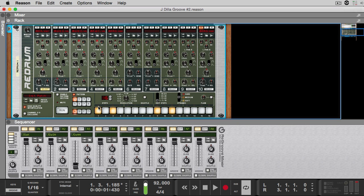Alright, now the snare sounds a lot tighter. There's still a little bit of a delay, but that's because of how the initial snare was built — I'd have to go back into the actual waveform, tighten that up, and cut it. But you get the gist of what I'm showing here.